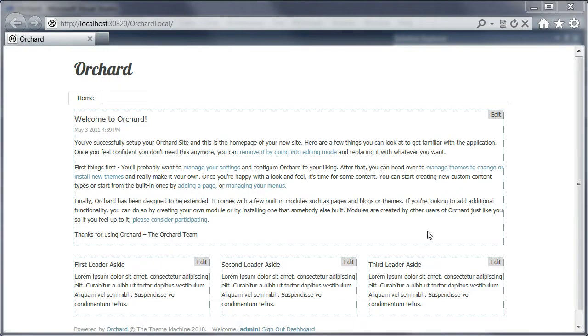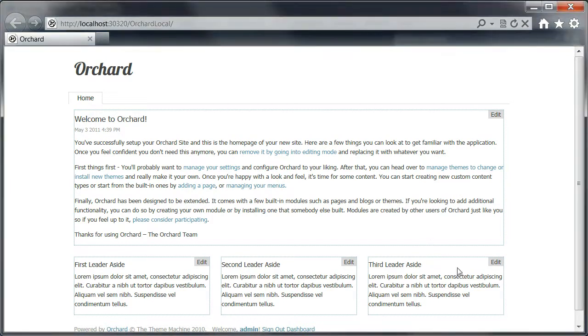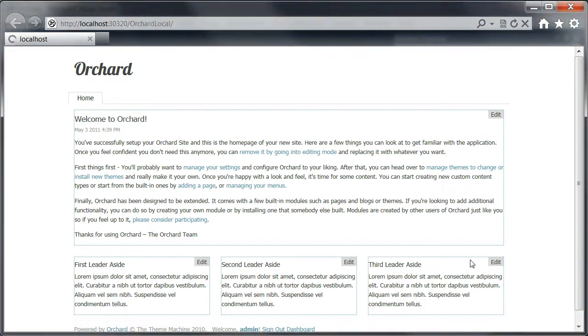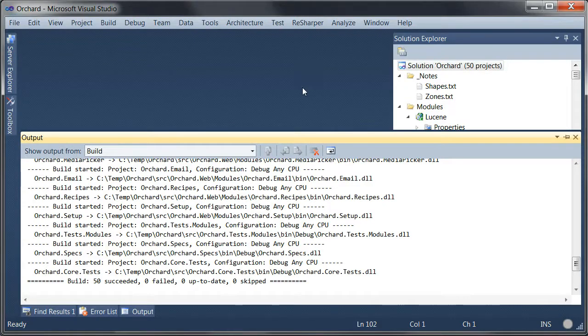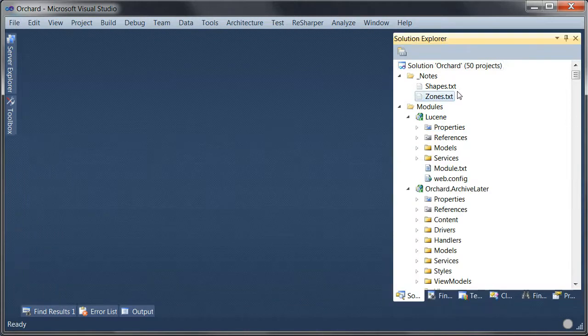And here it is. Our Orchard site is here. We can start using it. Let's see if we can set a breakpoint somewhere in here.